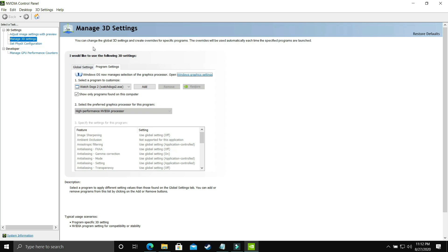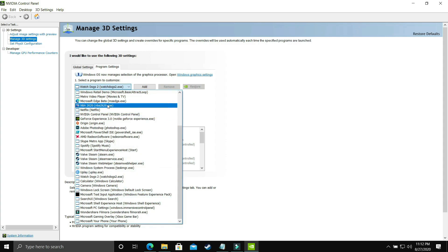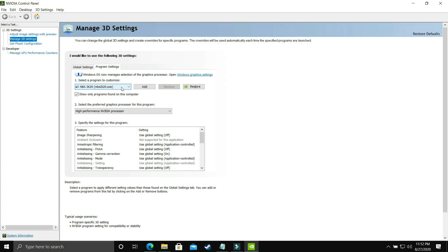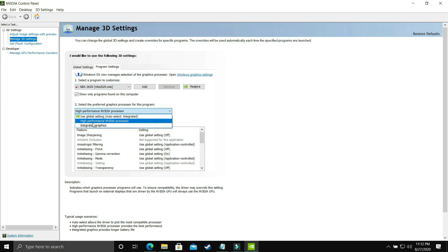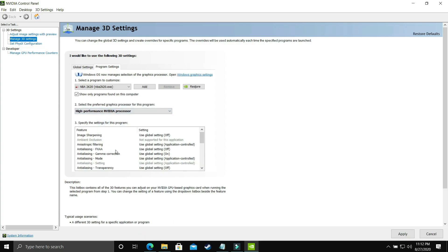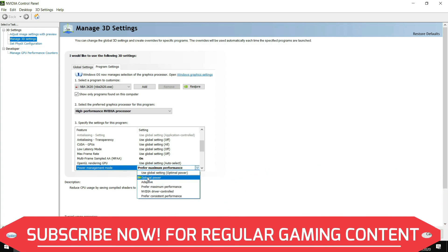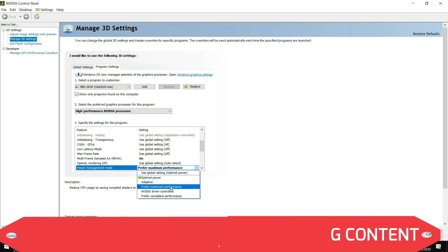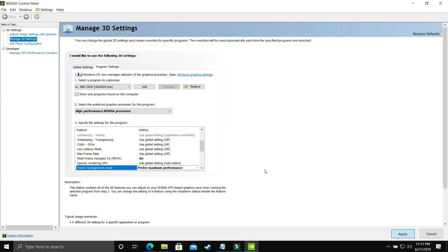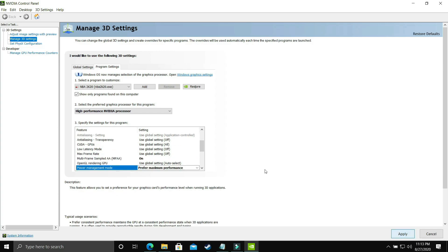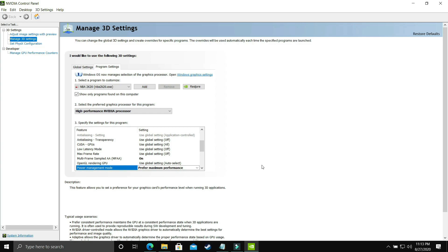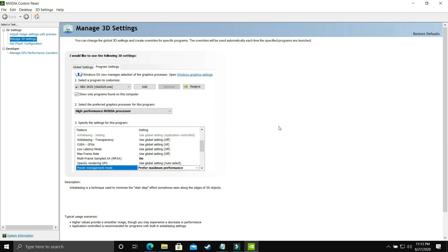In Program Settings, select your game's .exe file — whether it's Observer: System Redux or another game. I'll demonstrate with NBA 2K20. Make sure it is running on the high-performance NVIDIA processor. Scroll down to 'Power Management Mode' — by default it is on 'Optimal Power'; change it to 'Prefer Maximum Performance'. Apply these settings. This achieves the same result as the Windows 10 graphics settings, but done manually through the GPU control panel.